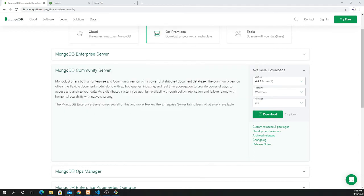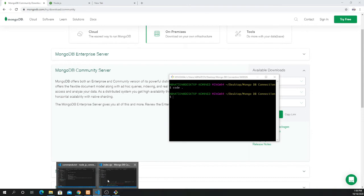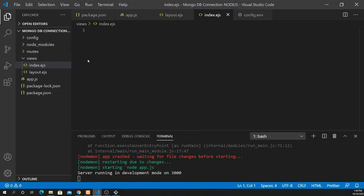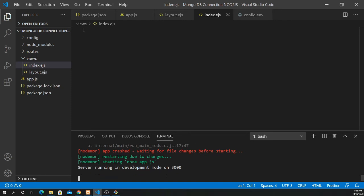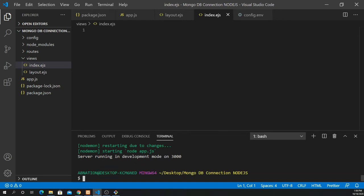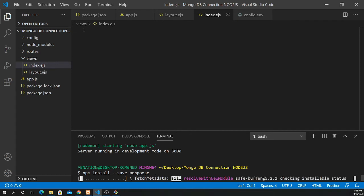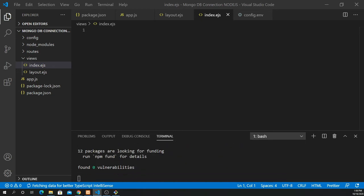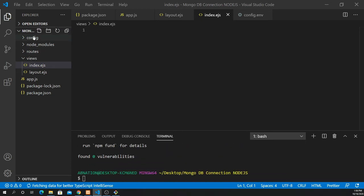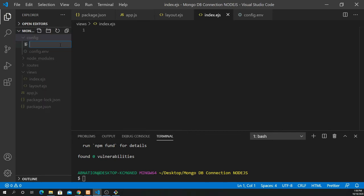Now install Mongoose, which is needed for working with MongoDB from Node.js. Run 'npm install --save mongoose'. Then create a new file inside the config folder: 'db.js'.